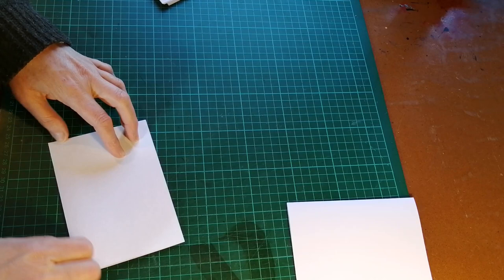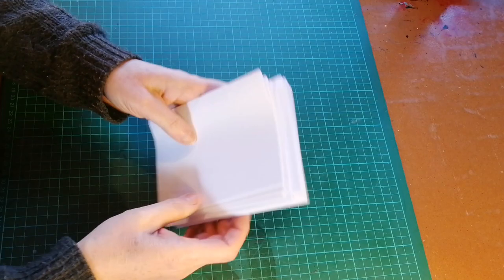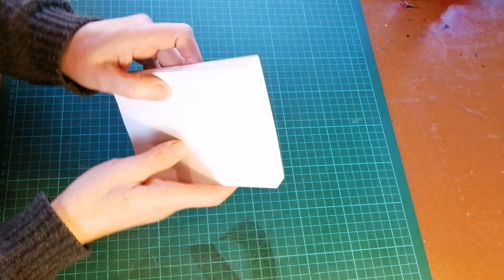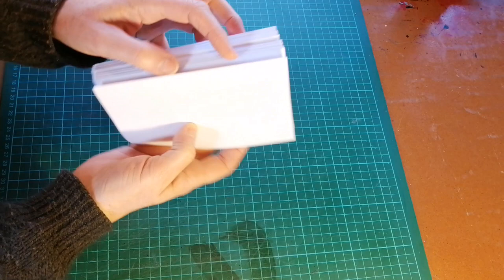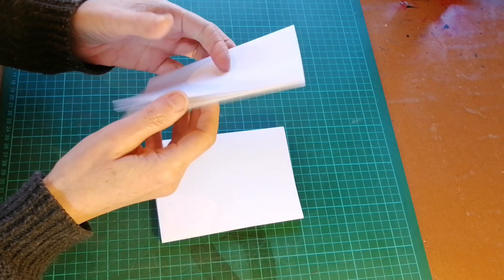And there we have one signature. I now have all my sheets folded and arranged into signatures, which means I have a total of 10 signatures, each of which will contain 16 pages, or four of the original sheets.